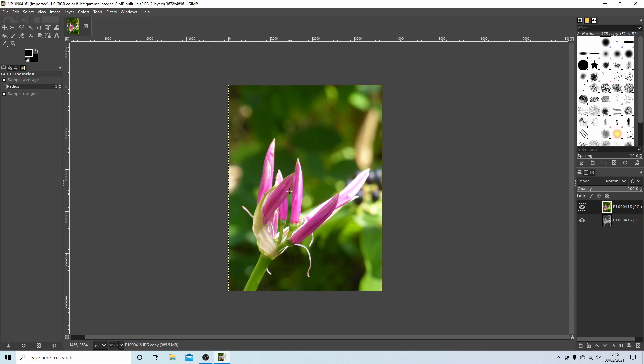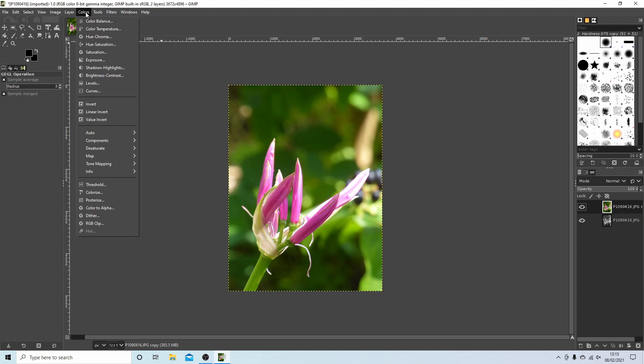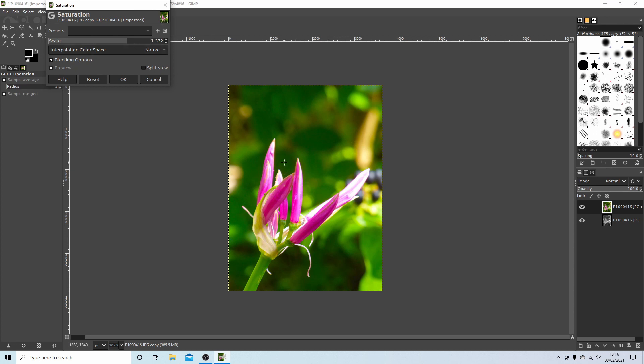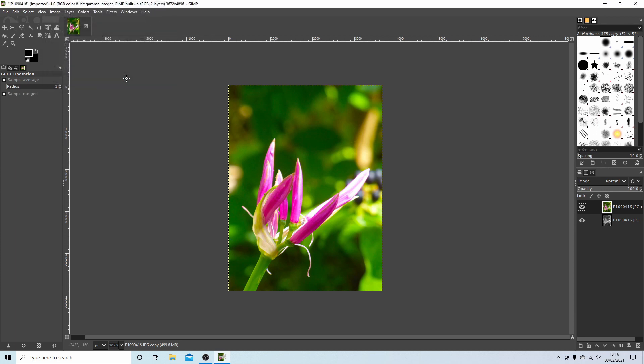Now the other thing you may want to do, because if you want to make your image stand out even more, is perhaps if you go to colors and select saturate, you can drag this scale up a bit so you get brighter colors out of your image. So that's something you may want to consider, and then select OK.